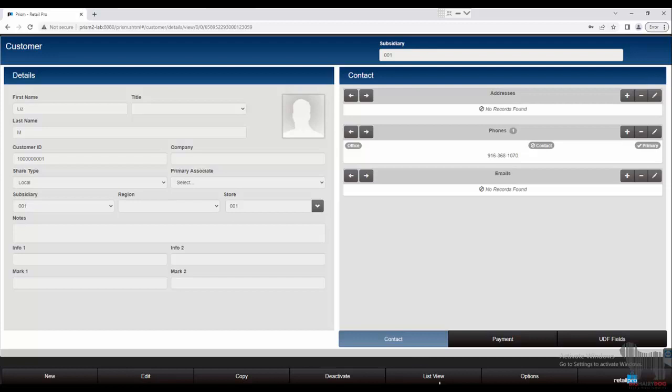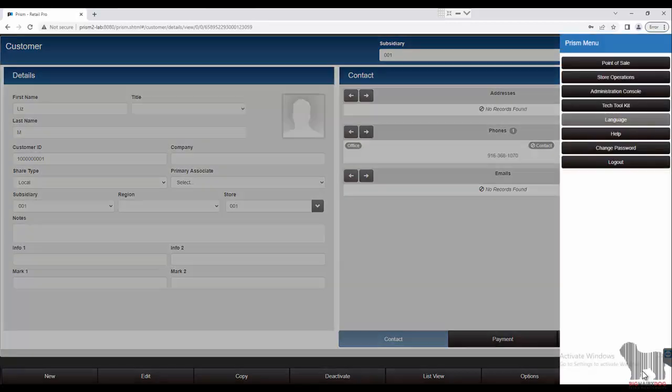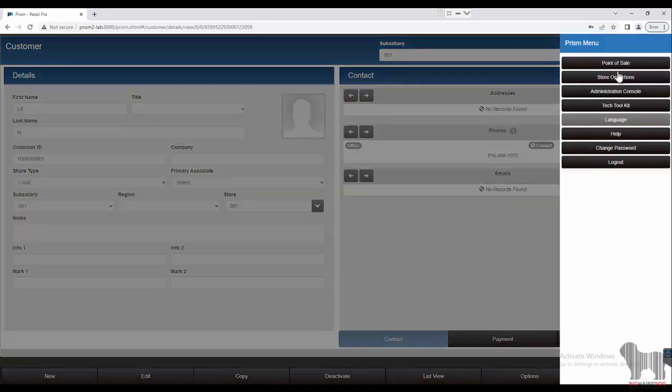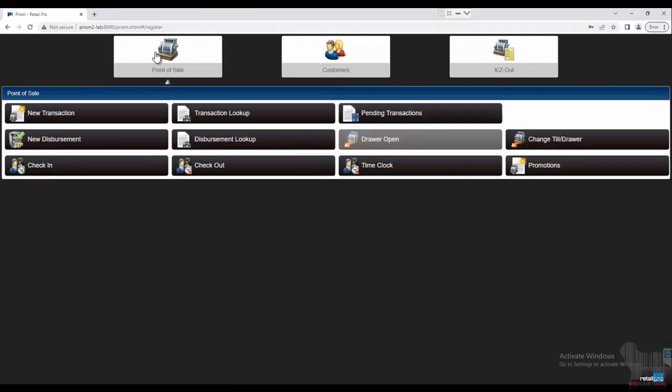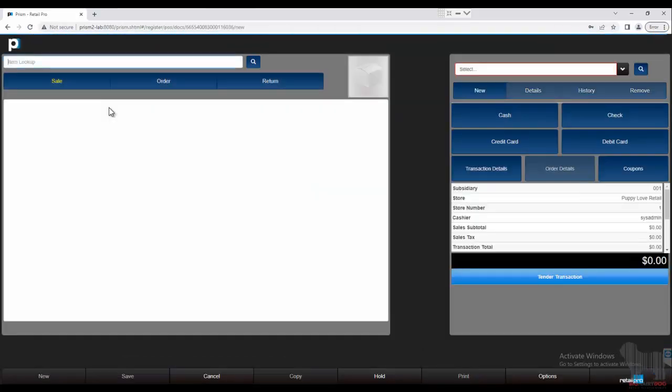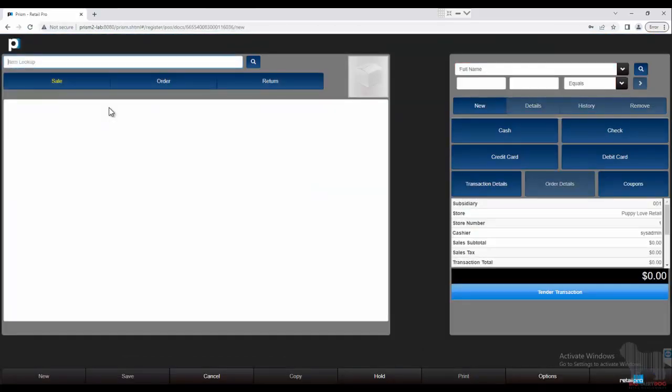Now, those are just a brief overview of how to do it within the customer window, but more often than not we are going to be in the middle of a sale when a customer comes up and we realize we have to add them or update their information, so we're going to focus on that part.